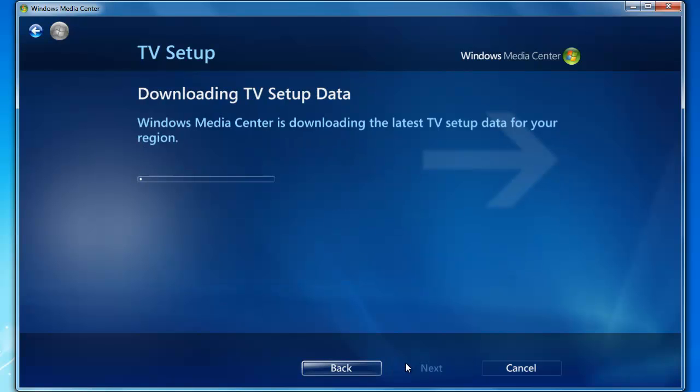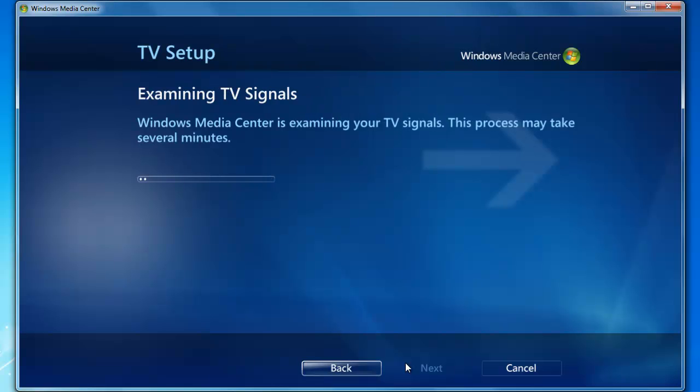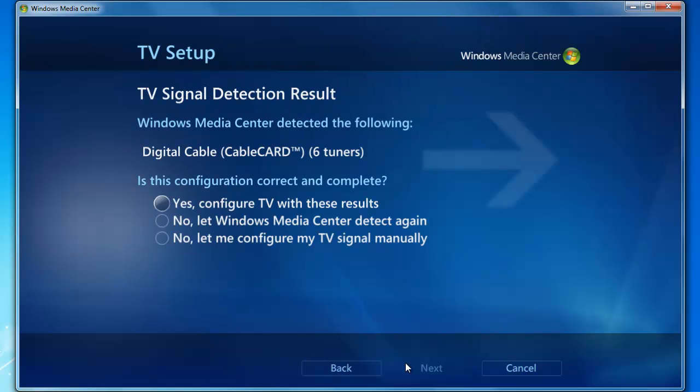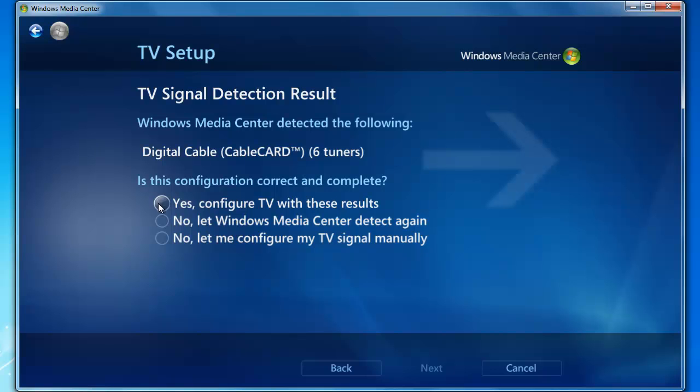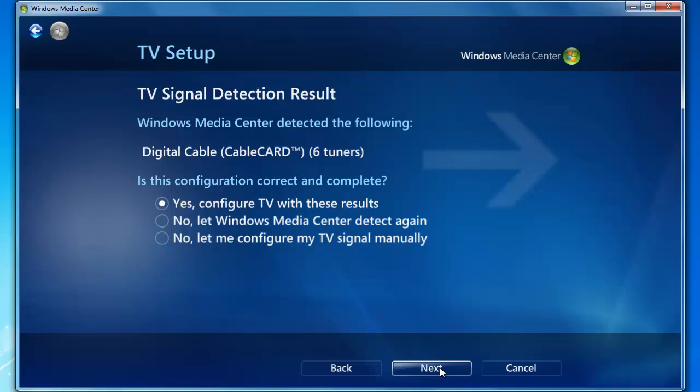It's going to download some TV setup data from Microsoft. This will take just a moment. You'll notice all six tuners were found successfully. If you're using an Ethernet device or USB tuner, it will show four tuners or however many tuners you have installed. Select Yes and click Next to move forward.